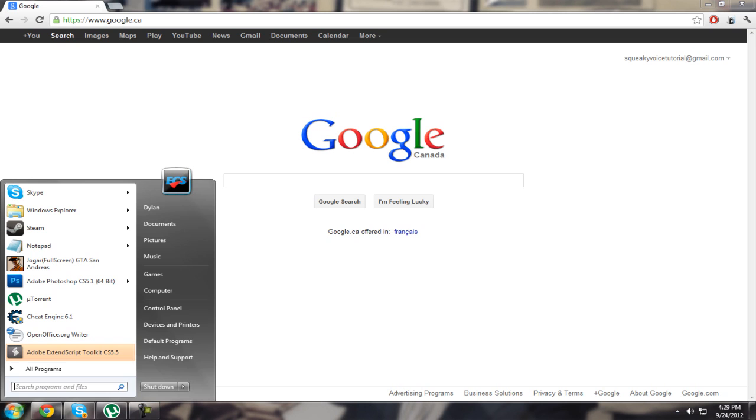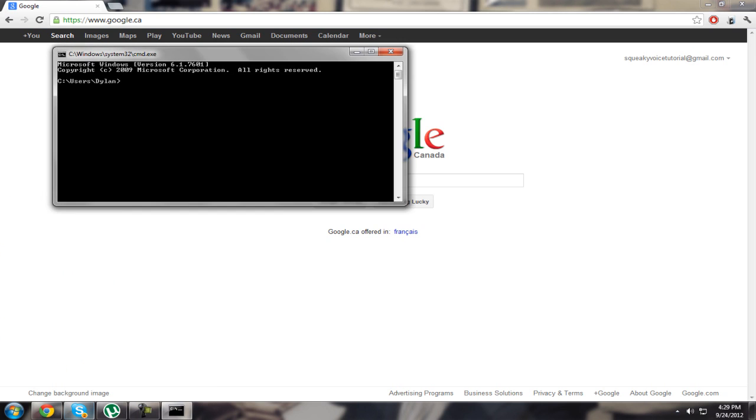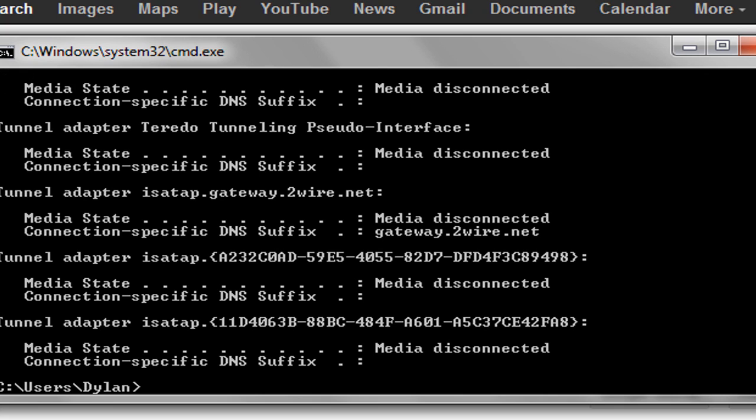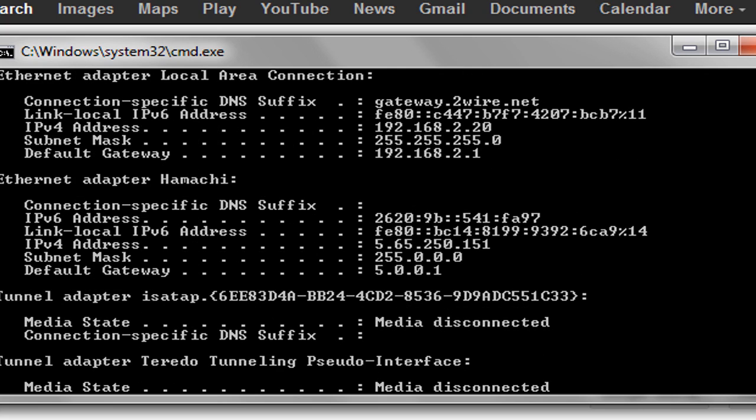First, go to start and type in cmd. Once you have that, type in ipconfig and click enter.